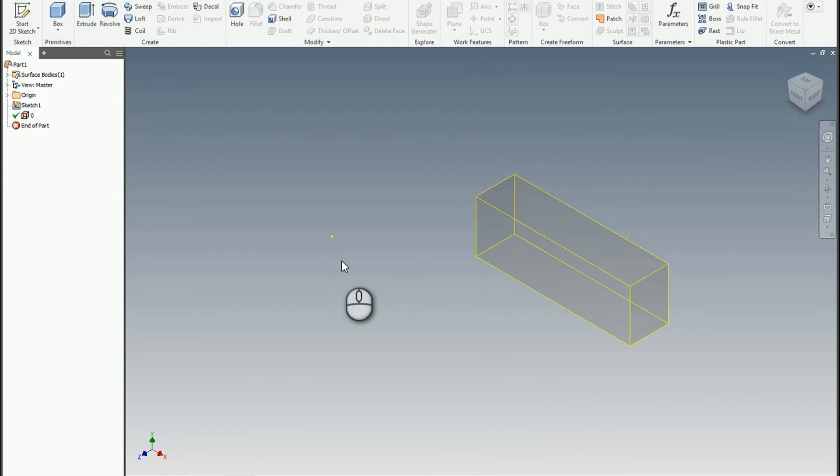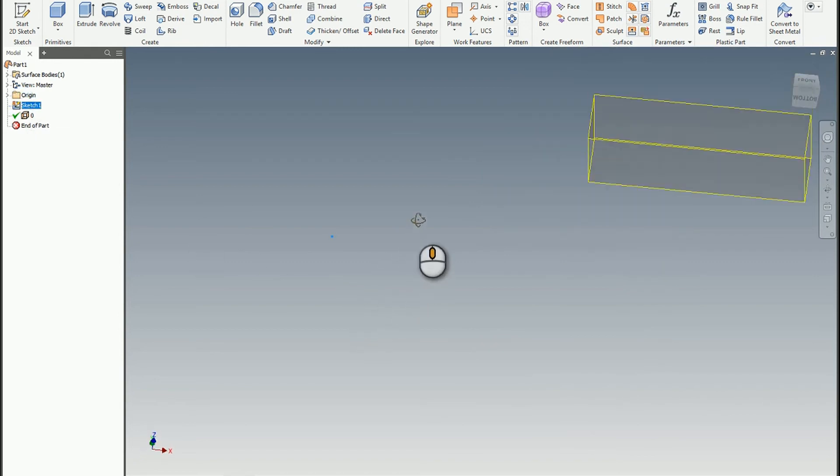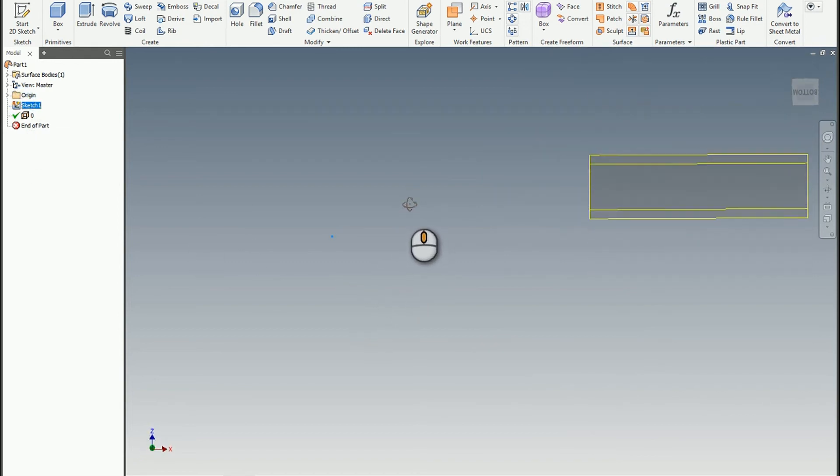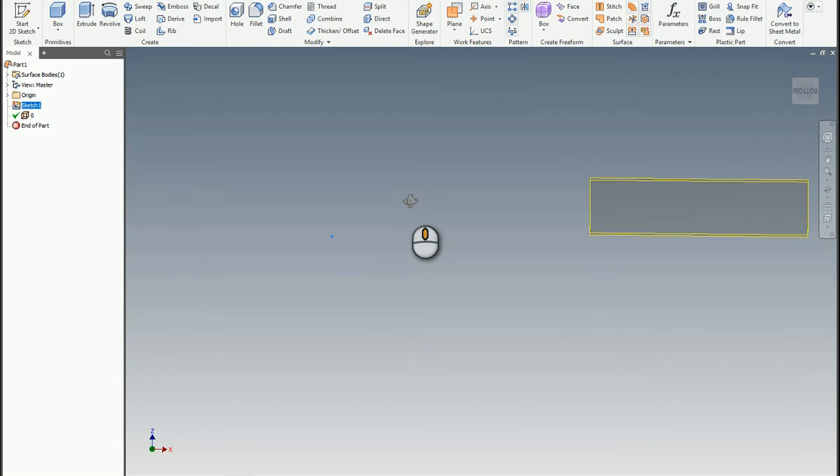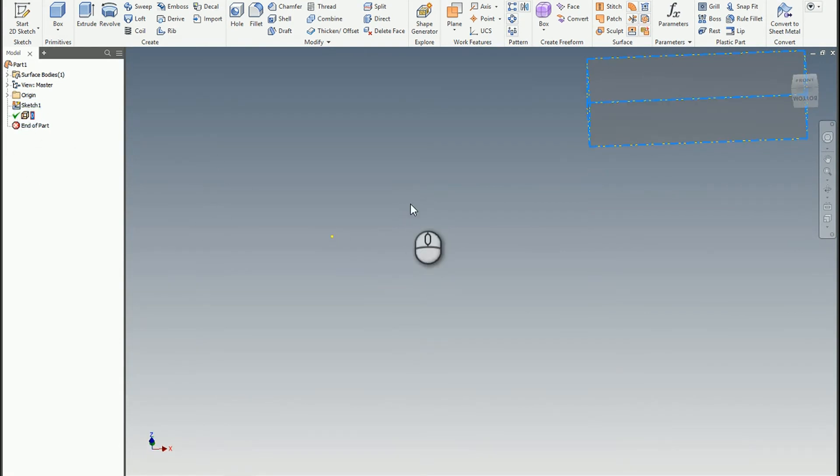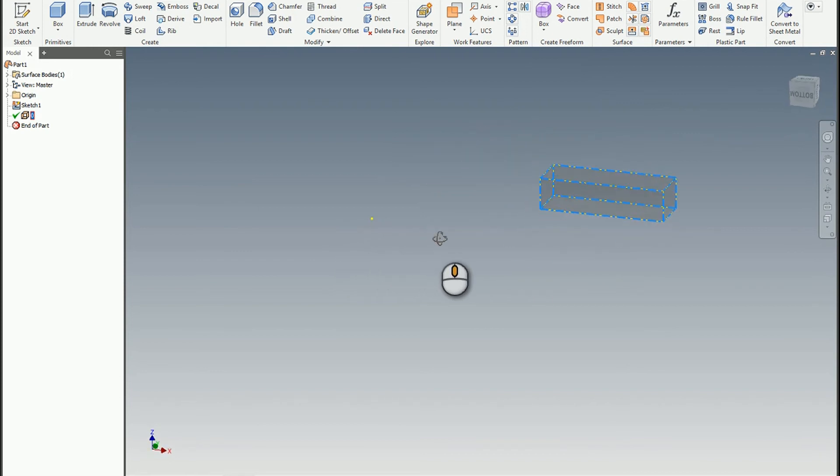Cool. So what happens is I had a sketch that got created on the XY plane. That's the AutoCAD sketch. And it brought in a composite surface of the AutoCAD model.